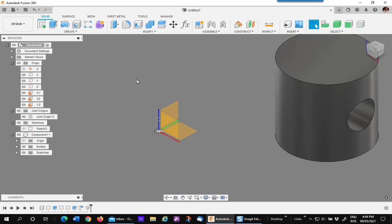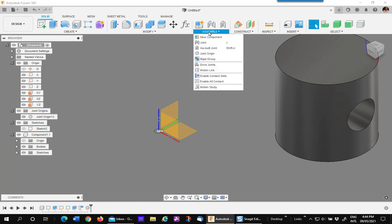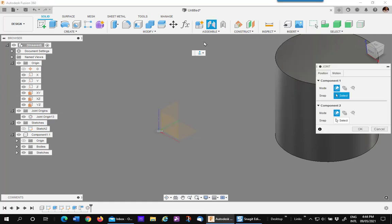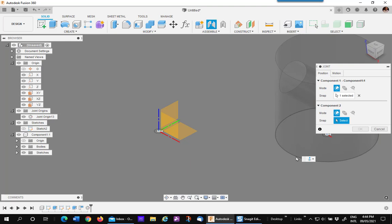The second step is to place a revolve joint in position using the joint origin and the bottom of the cylinder.